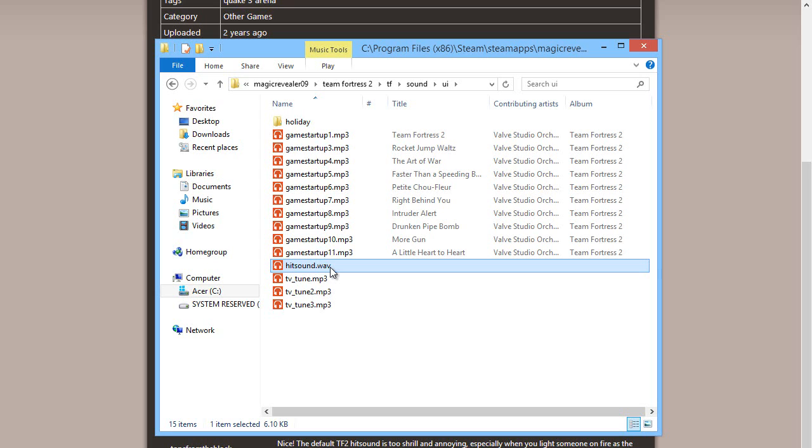Anyway that is my short tutorial on how to install custom HUDs and custom hitsounds. If this did in fact help you, be sure to drop a like, subscribe, comment. All that good stuff. I thank you all so much for watching. Join my Steam group. Be sure to tell me what HUD and hitsound you use. And I will see you all in the next one.